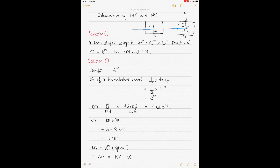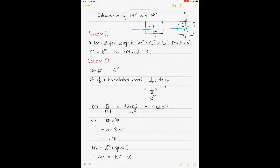Today we'll be talking about calculating BM and KM. For those of you who don't know what BM and KM are, this should not be the first video you're watching in this series on ship stability. I've previously made a number of videos on ship stability — you should watch them in series. I'll give you the links in the description section below. I'll give you a quick recap of what BM and KM are and how to calculate them.